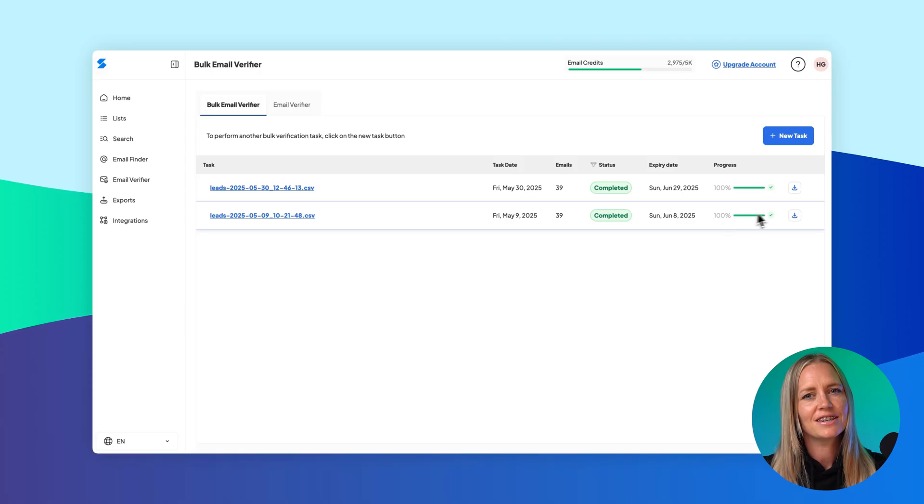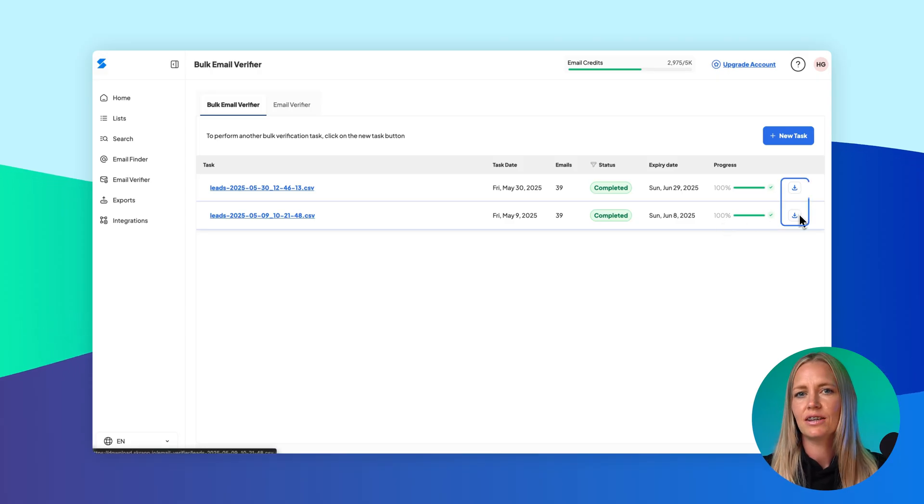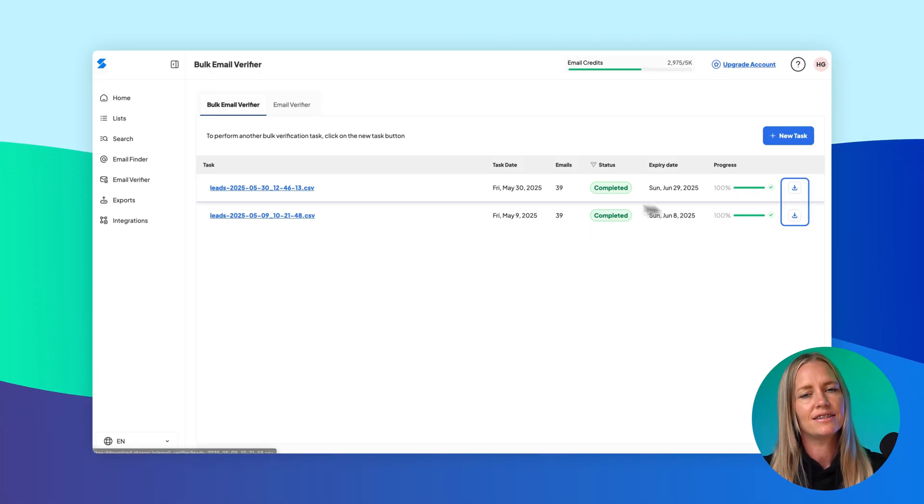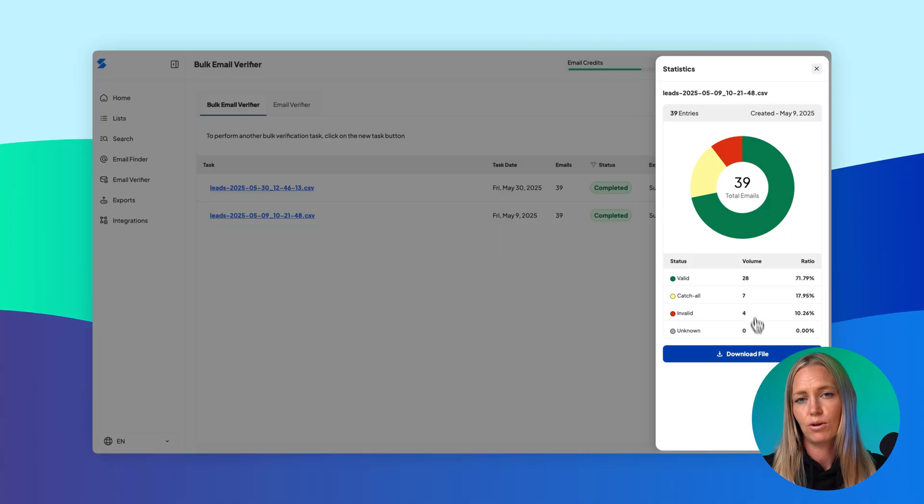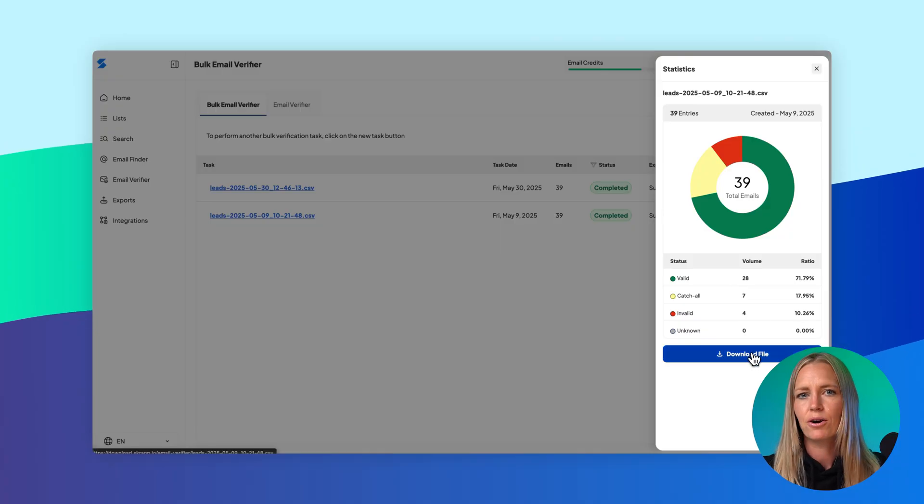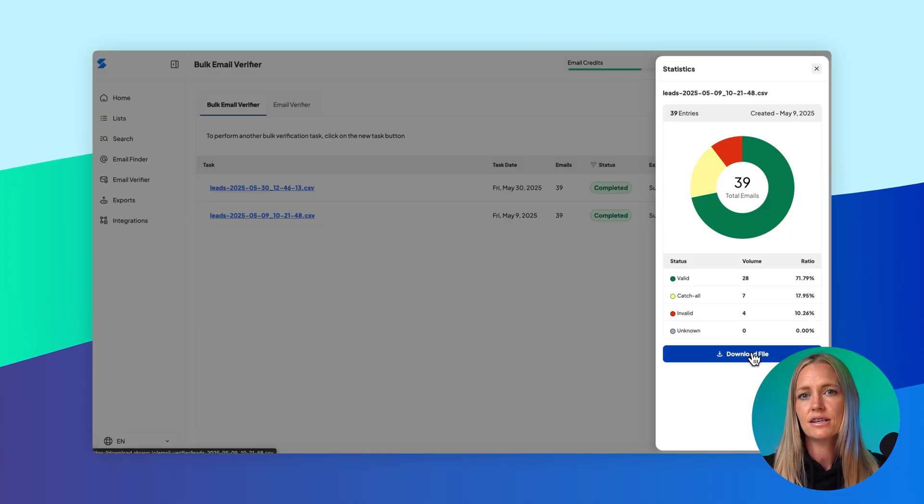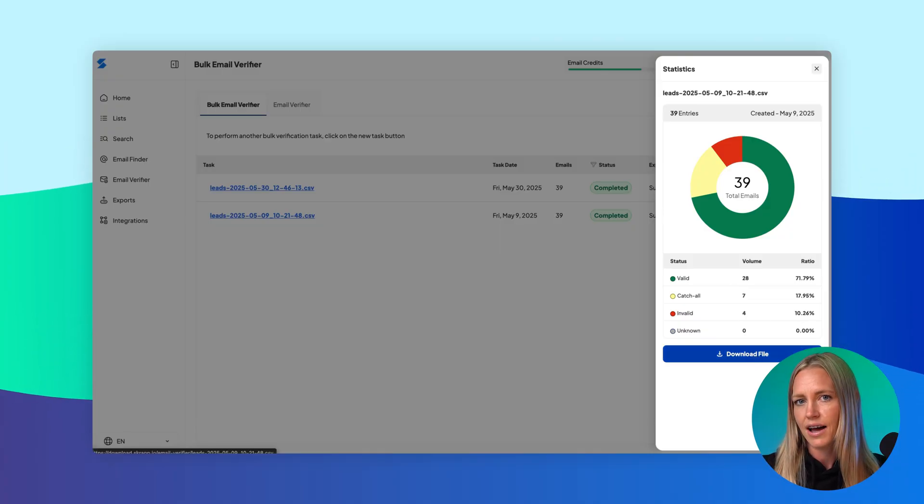Once the verification is complete, you can download your results by clicking the download icon on the task table or by opening the statistics view and clicking Download File from there. Your final file will include verification results for every email you submitted, ready for review or upload into your outreach platform.